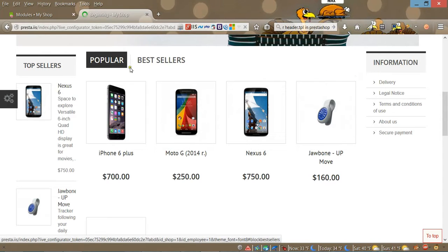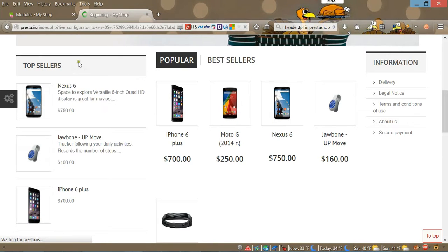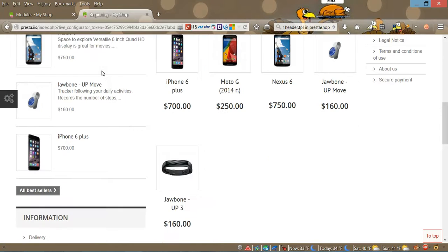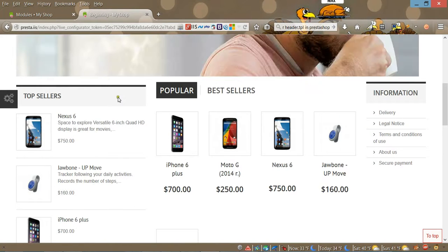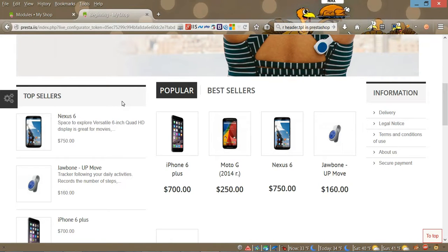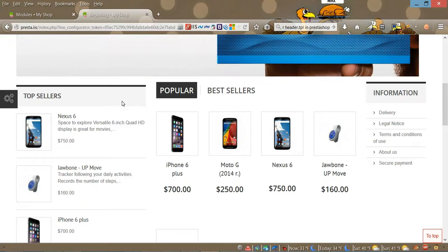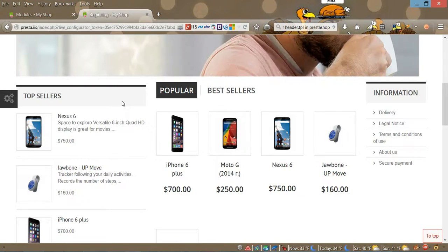Here we go. As you can see, by simply changing the number you can change the width of the left or right column. Thank you for watching this video and have a good day, bye.